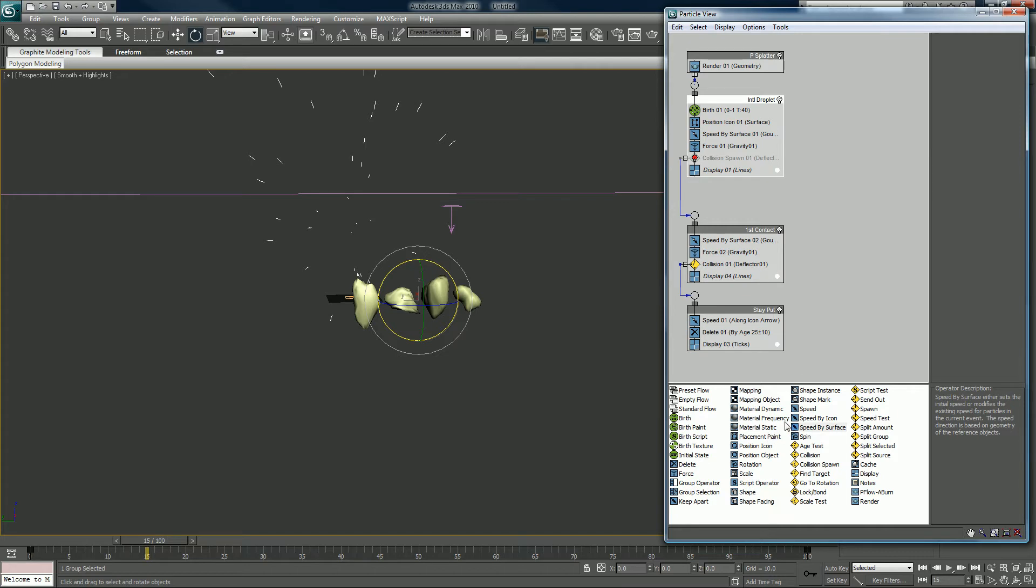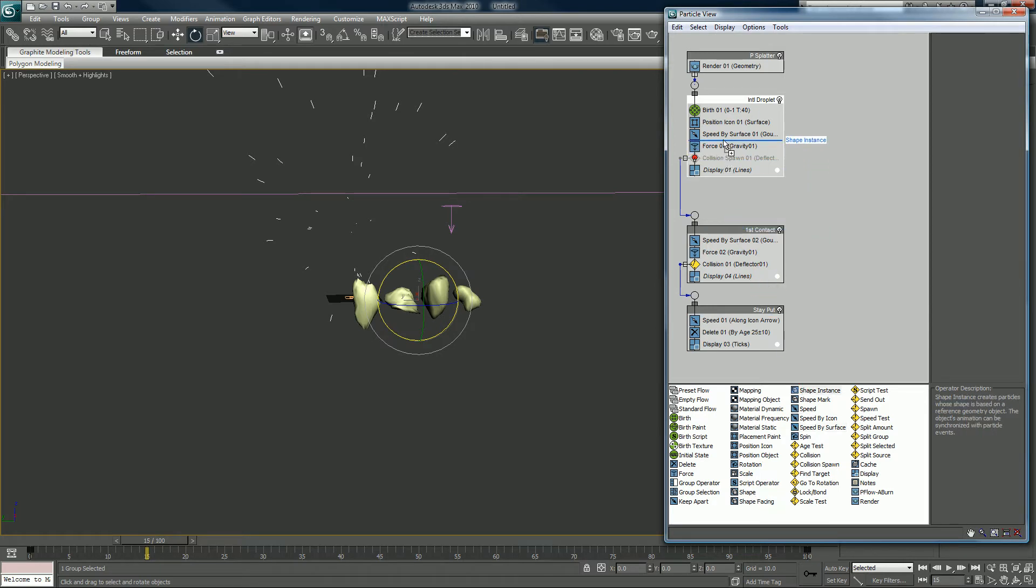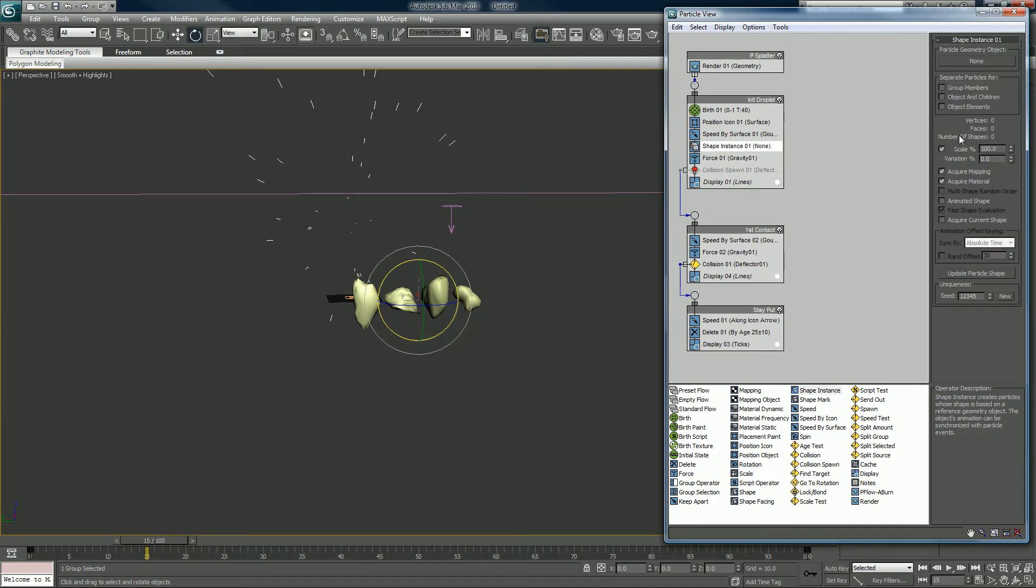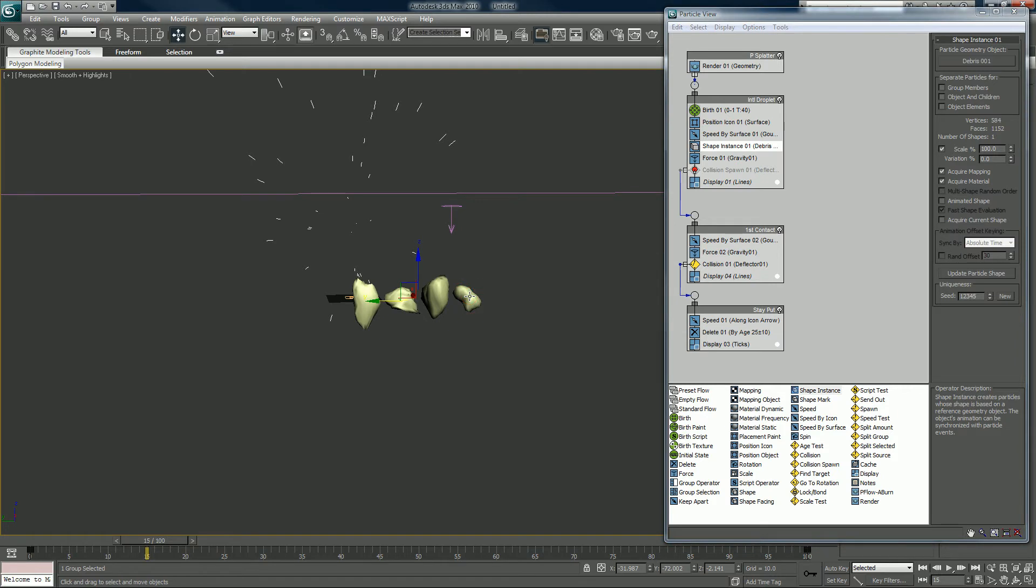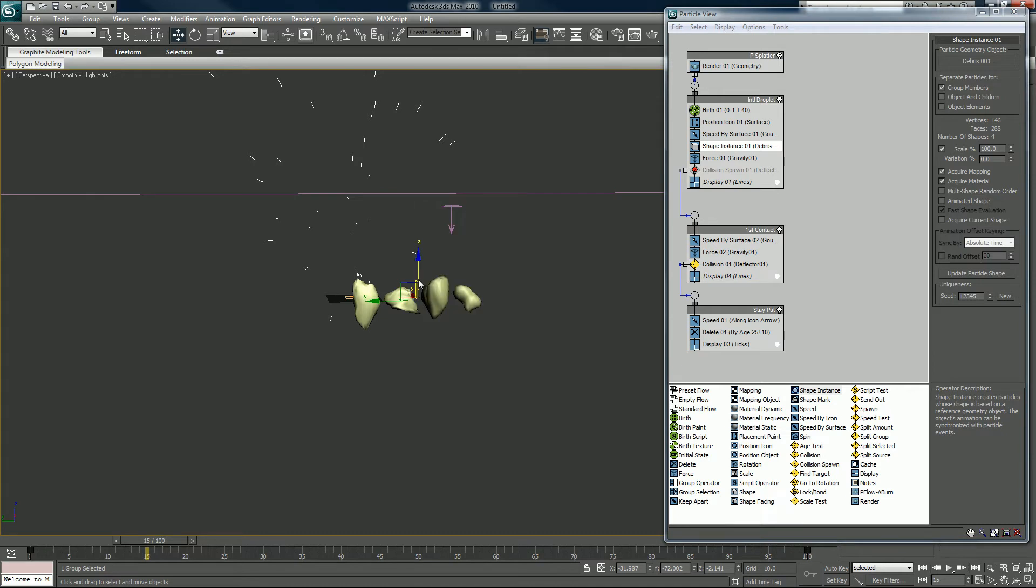So I'm going to put in a shape instance. There it is. It's going to go right below speed, shape instance. Select the none box here, and you want to click on your group of debris. Make sure debris001, or whatever you called it, is lit up now and there. And you want to click on group members, because that's a part of a group. And now I'm also going to hide that.